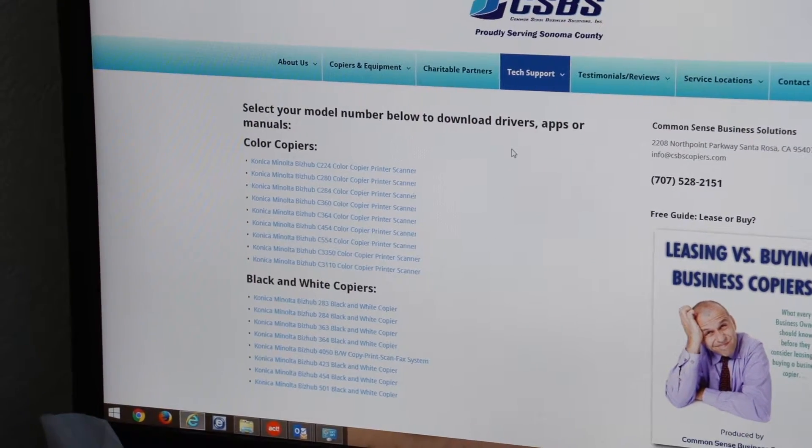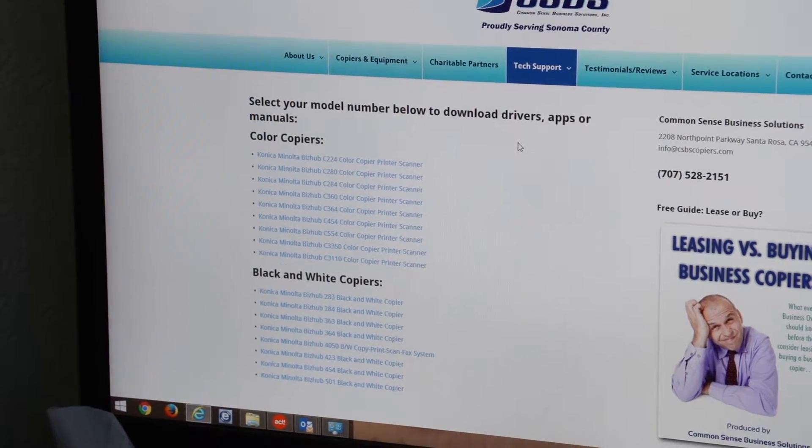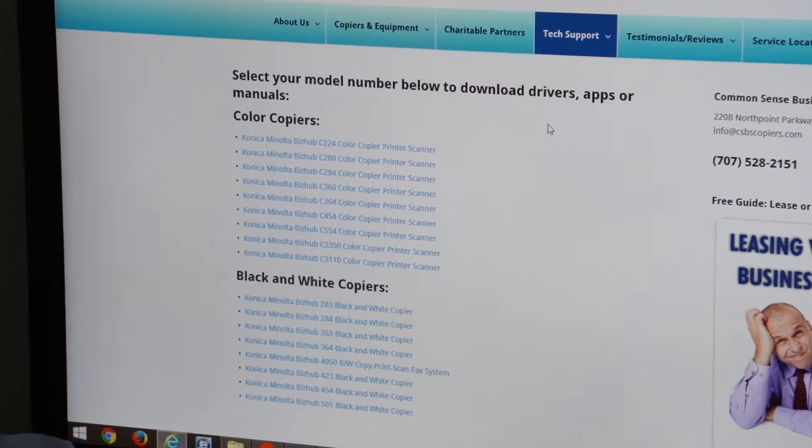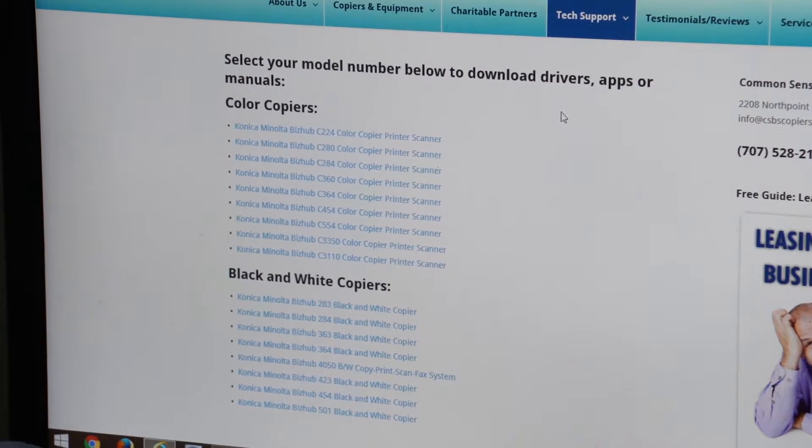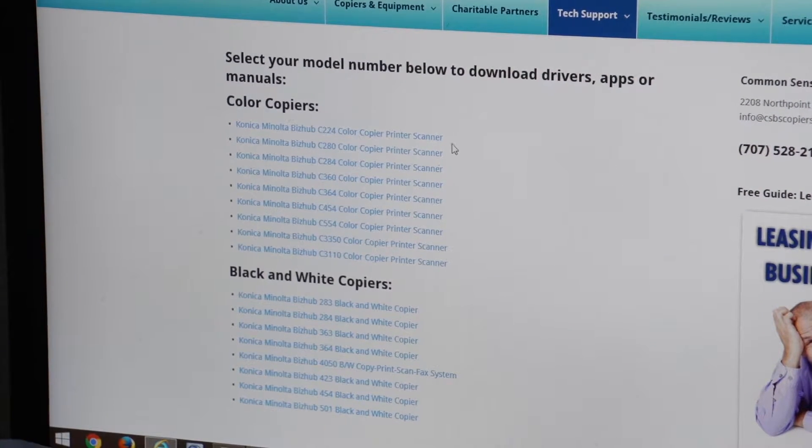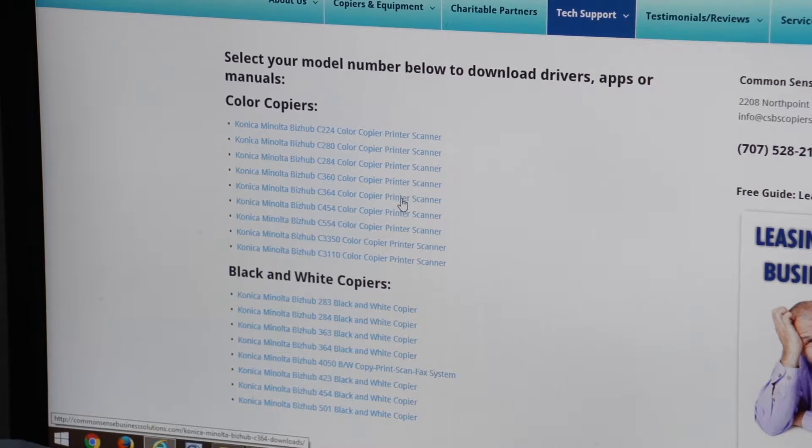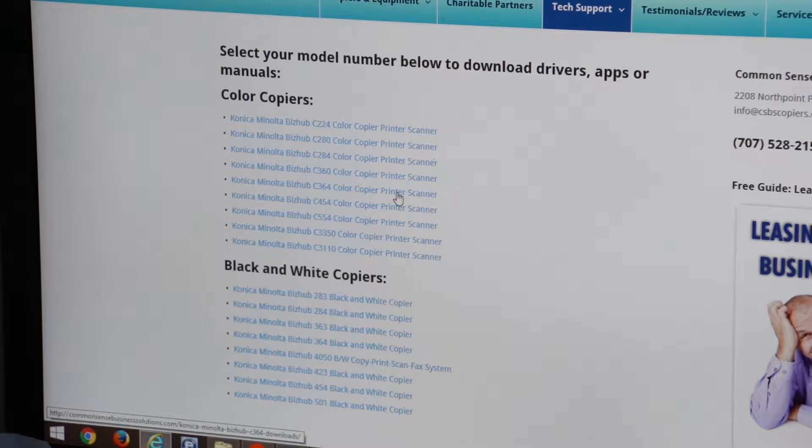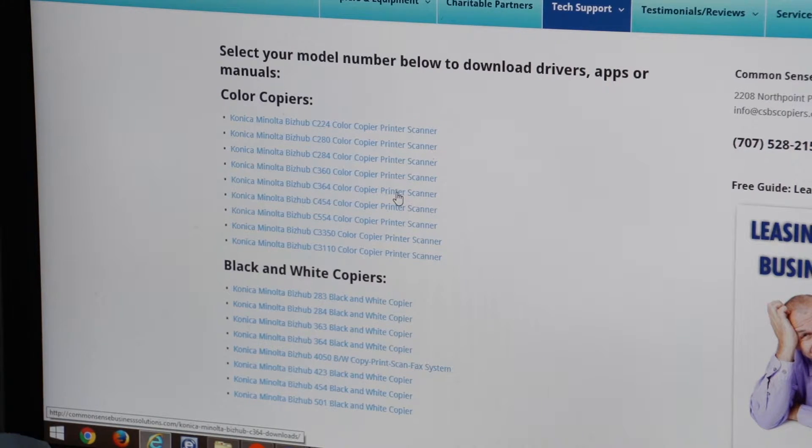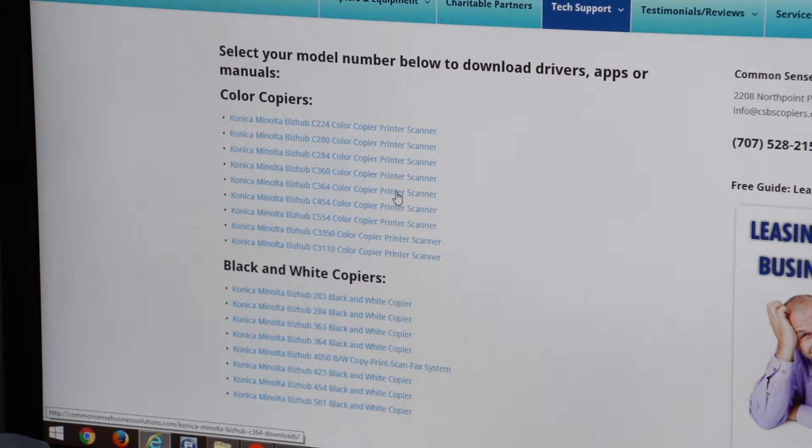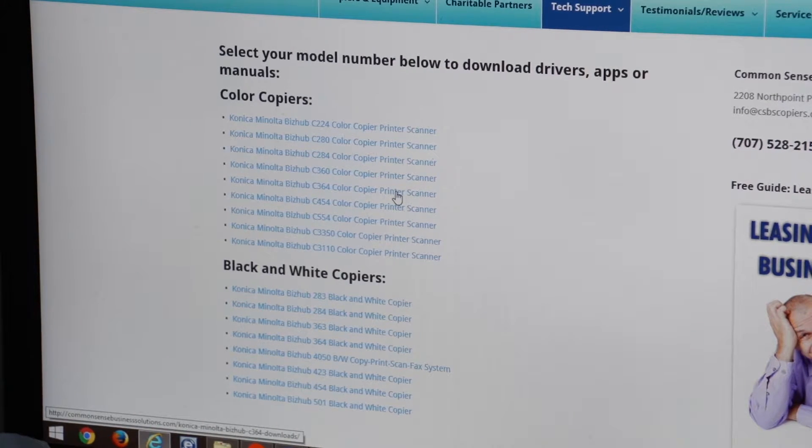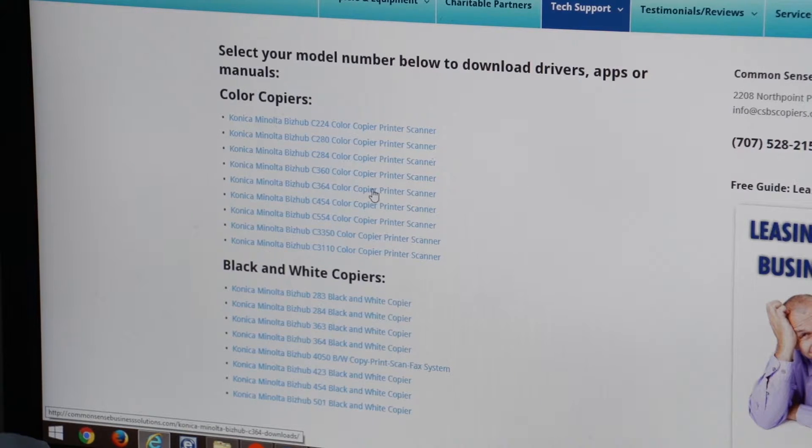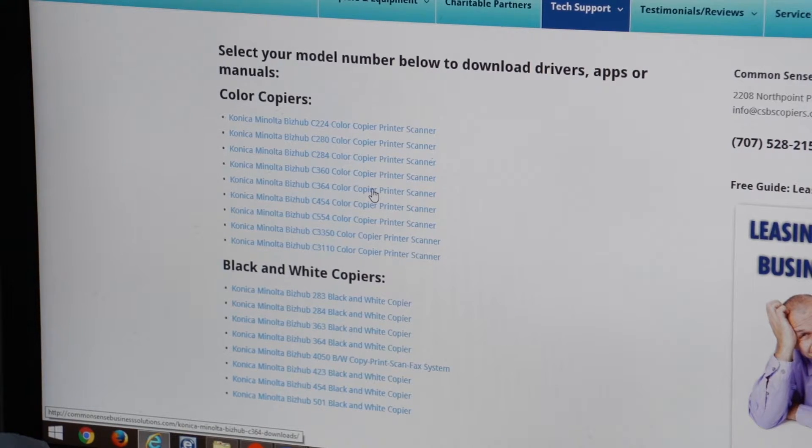You want to find the model of the printer that you have. In this case we're going to show you a Konica Minolta BizHub C364. If you had a different model you would just choose the appropriate model and click on that link.